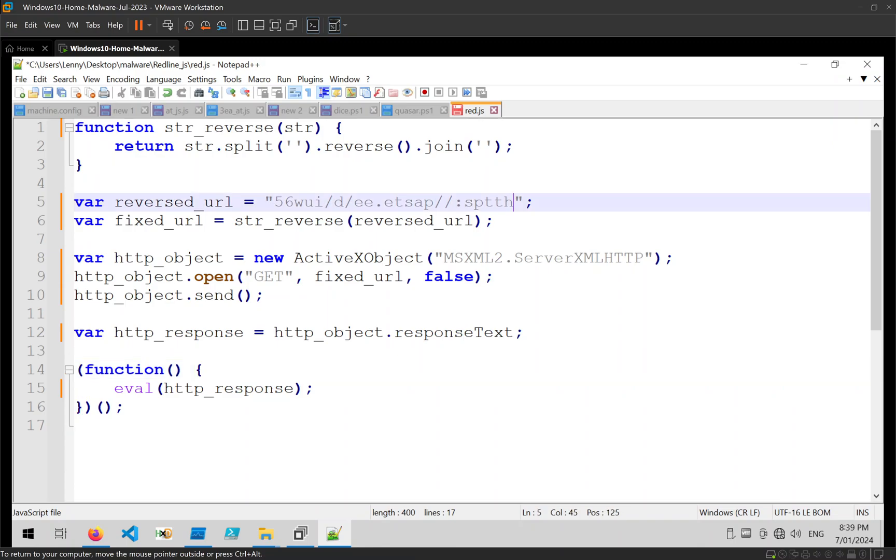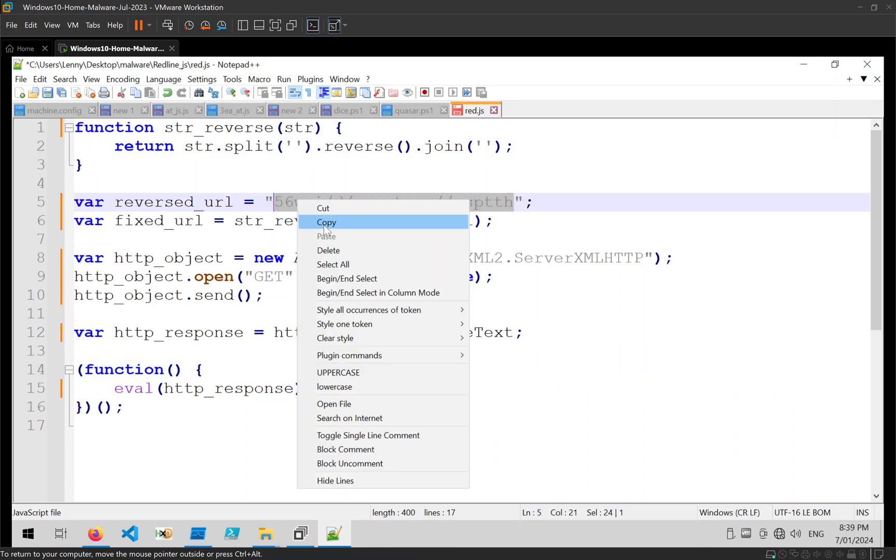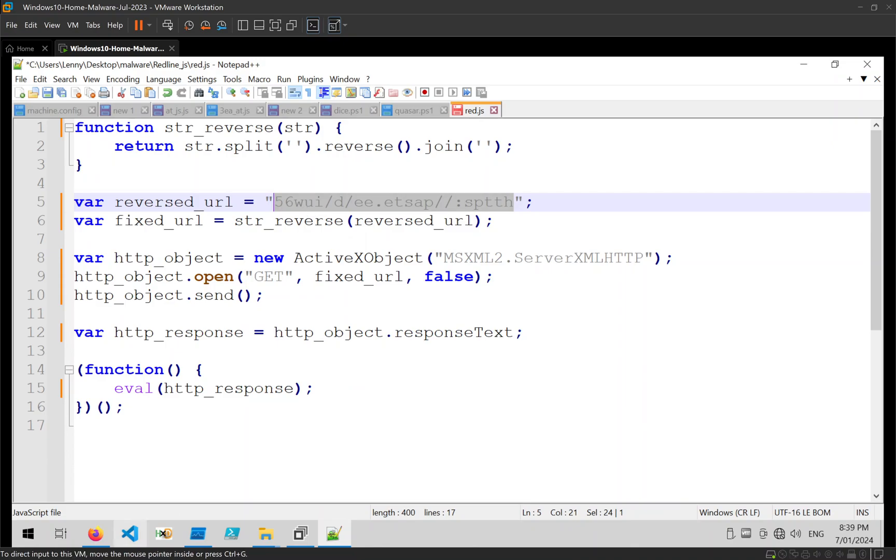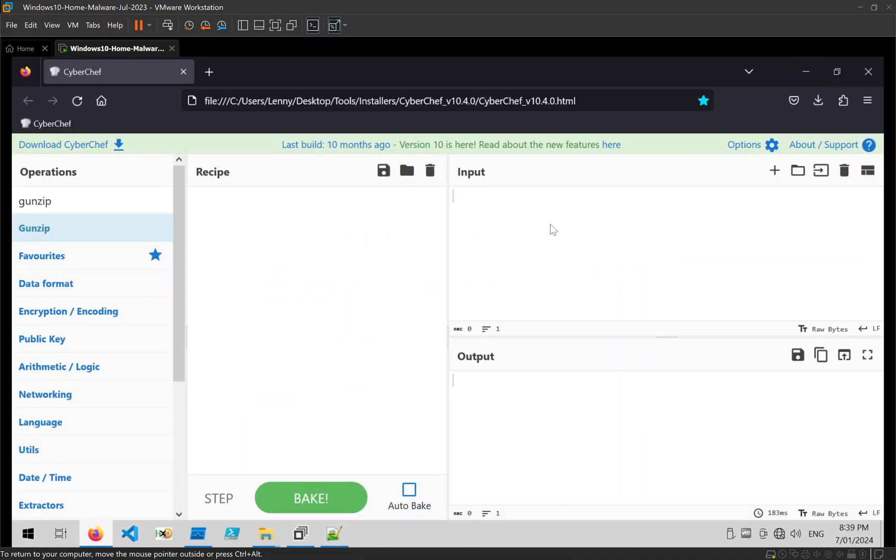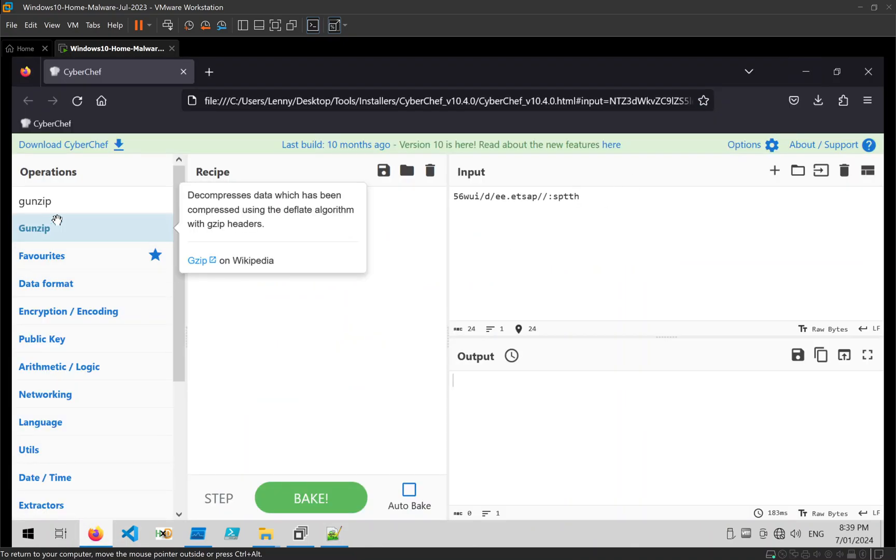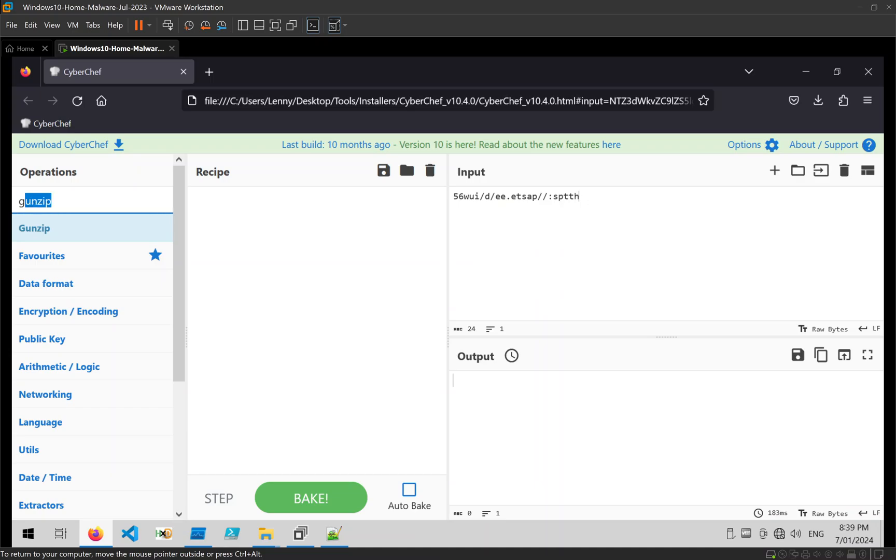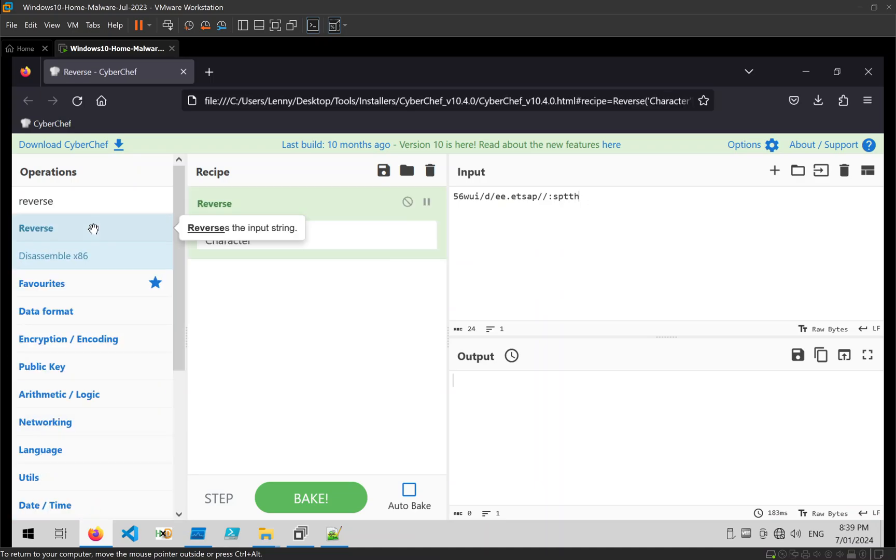Now if we want to get that C2 URL, let's grab that, open up something like CyberChef, and just apply our reverse by character.